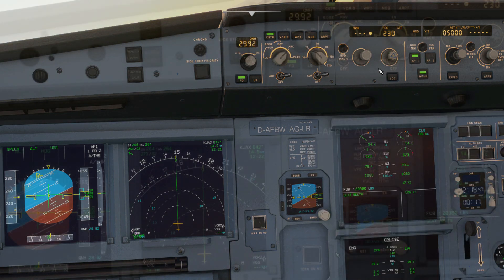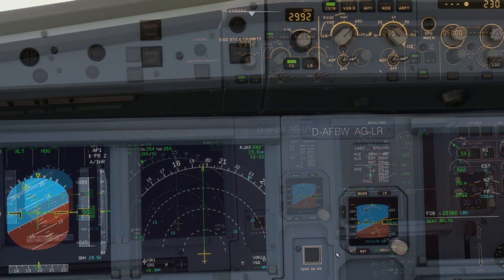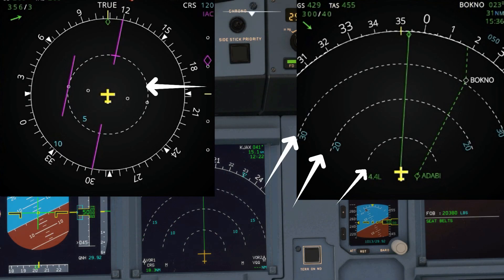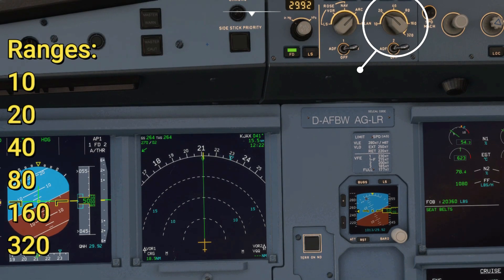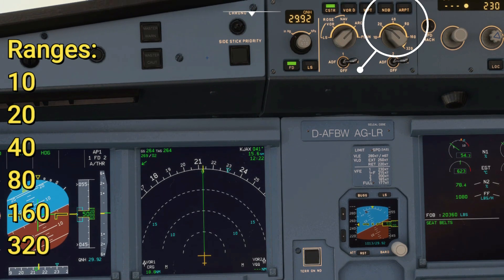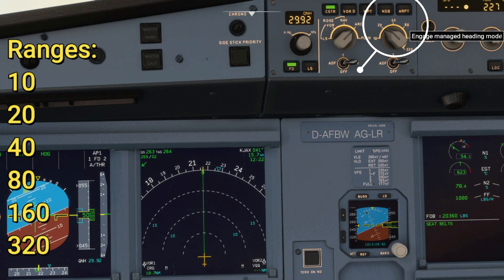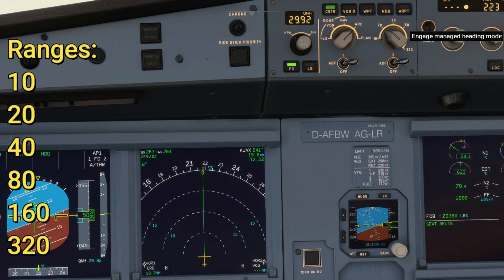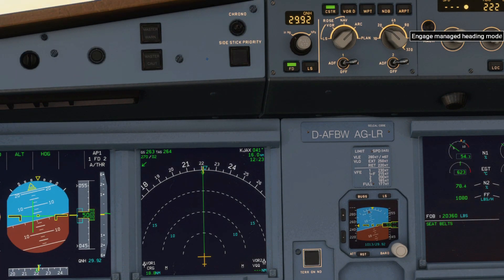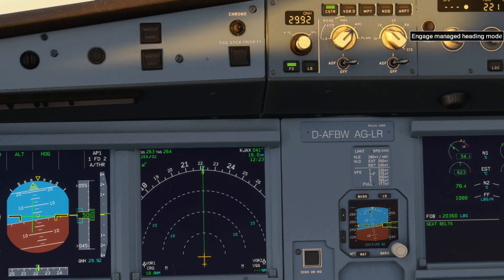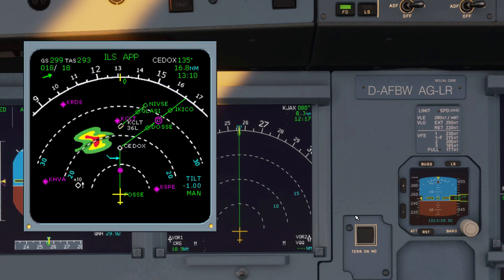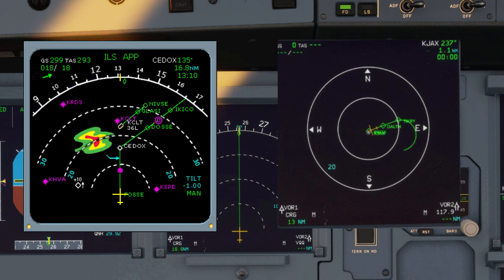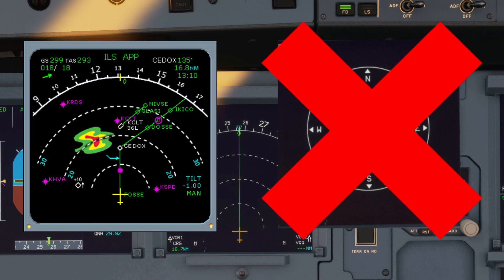All display modes show range marks by white dashed lines, and range values are shown in blue. There are six range settings on the EFIS control panel's range selector, displayed in nautical miles. If you select the farther range you can see more of your flight plan and what's ahead. The weather radar image can be displayed on all modes except Plan.